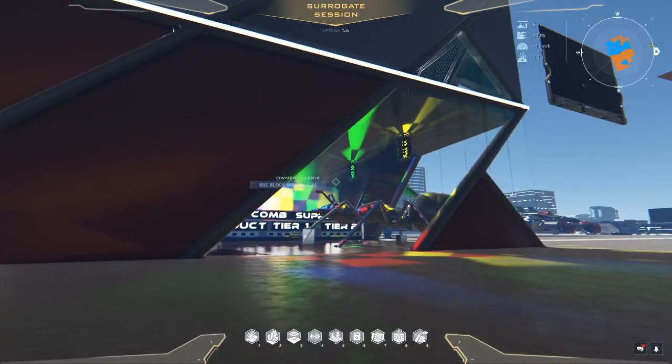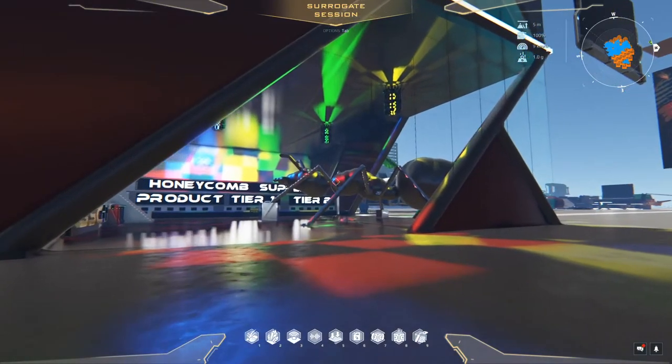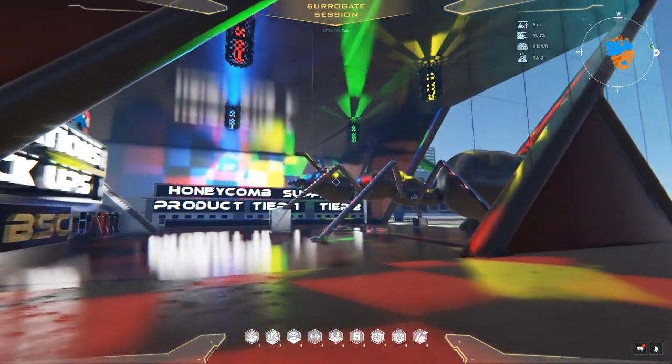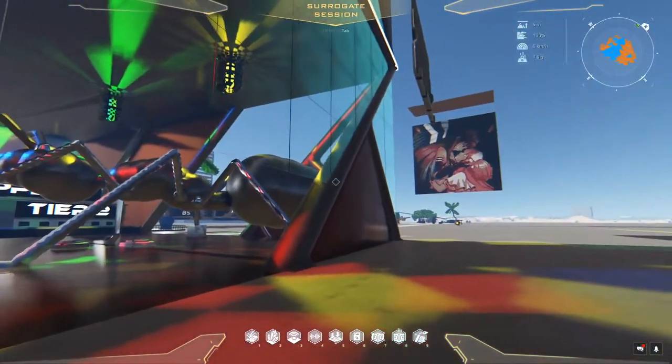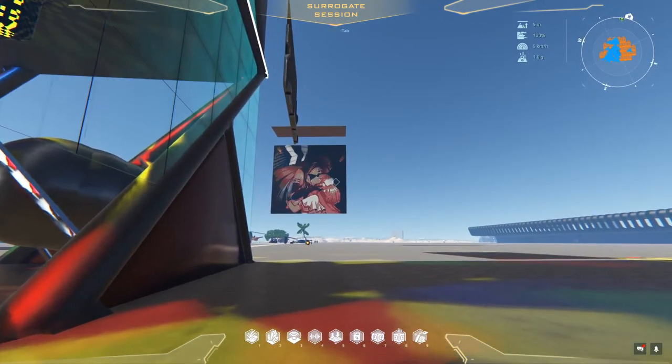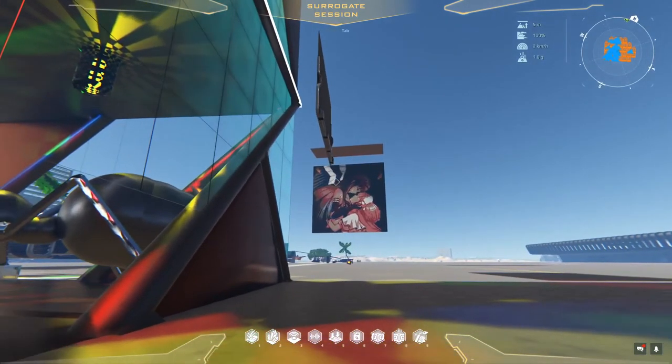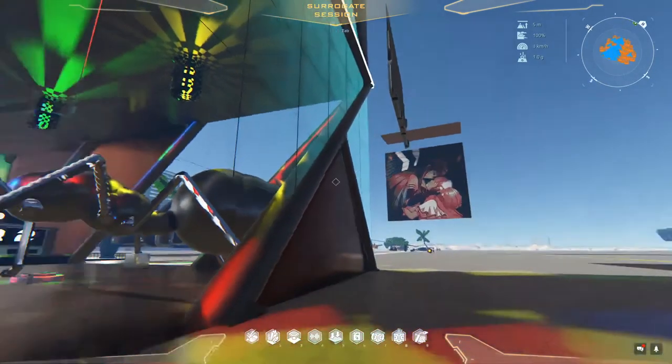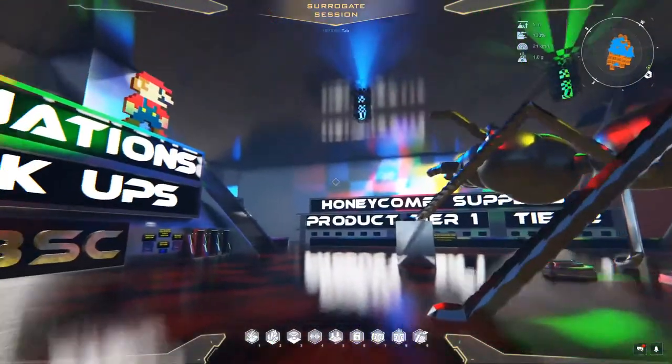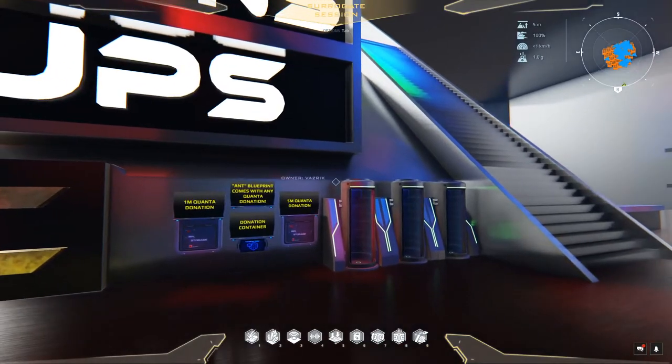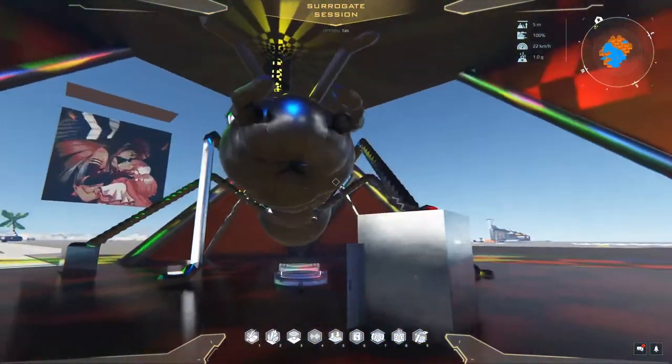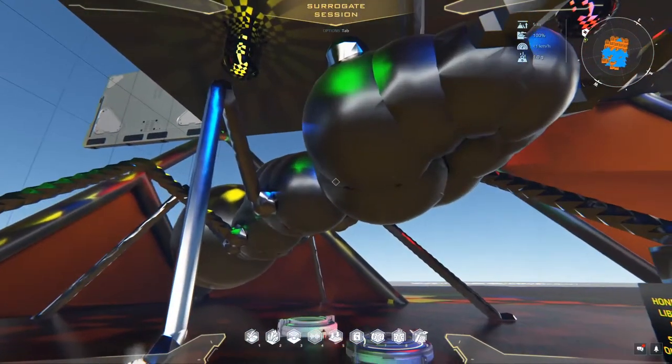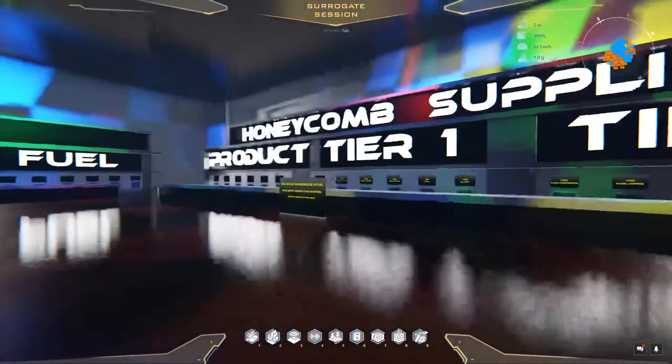Alright, so we're here at the BSC block warehouse. As you can see, they've got some pretty interesting art that's been done with voxels and just with the in-game tools. Some voxelmancy, some smoothing. It's really quite impressive. There's a sign, a picture over there just made with voxels. So that's not a display, that's actually done with honeycomb. So that's actually pretty cool. We got these lamps up here that are made out of honeycomb. And they take donations and things like that.